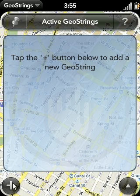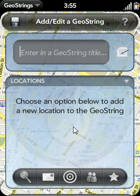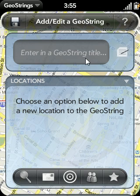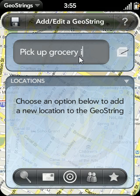Let's begin by tapping the plus icon to add a new GeoString. A GeoString has two essential components. The first one is a title that describes the task. In this case, we'll say Pick Up Grocery Items. The second essential component is the location, or locations, of the task.